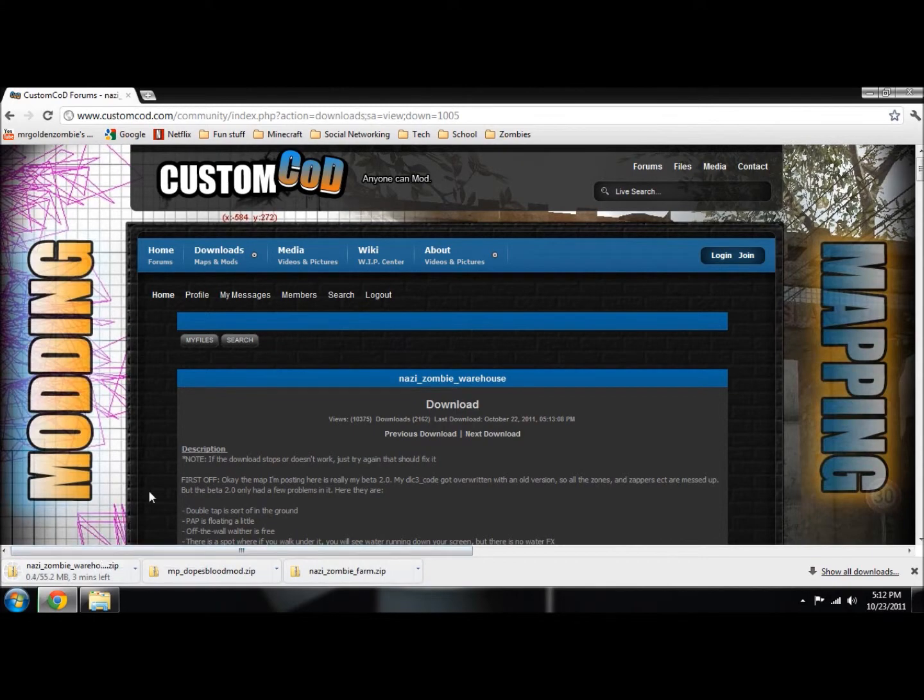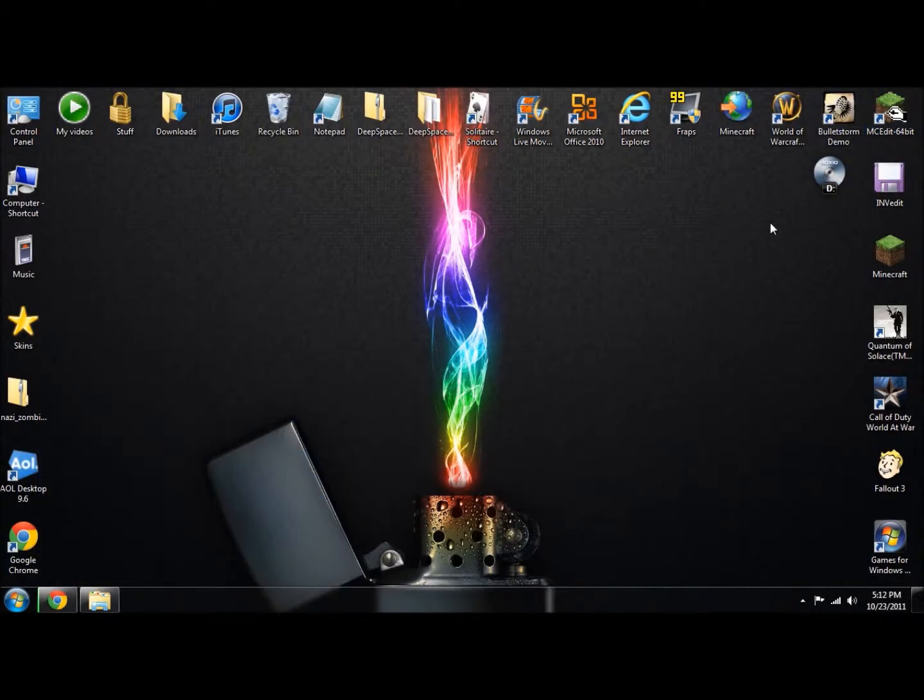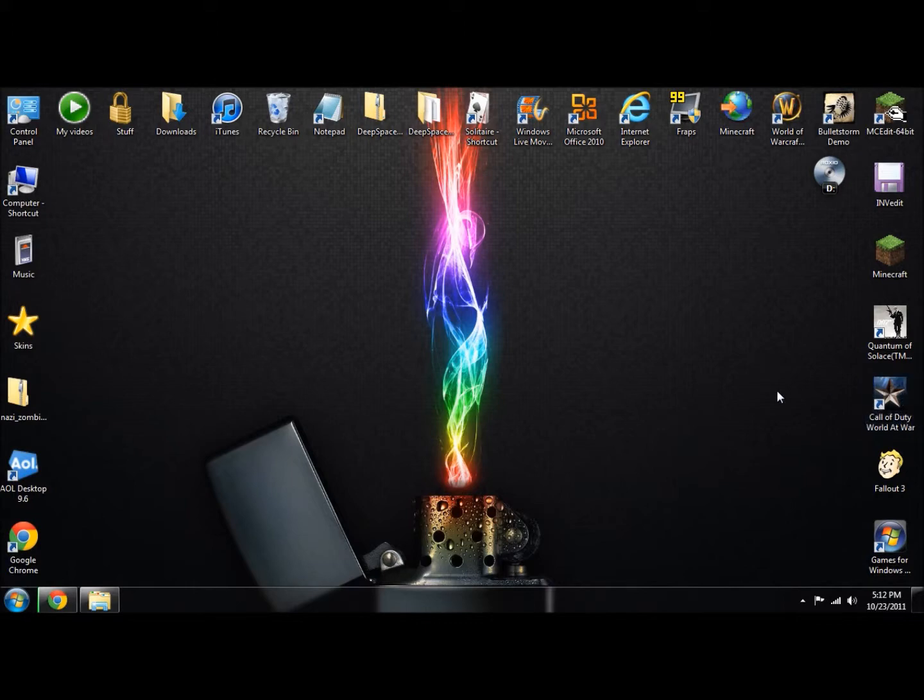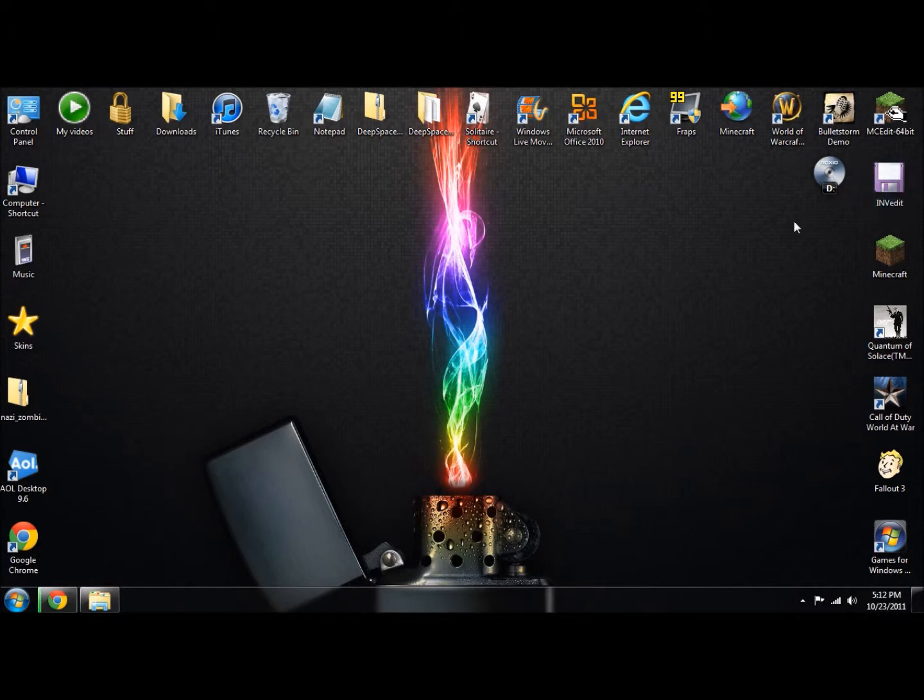I'm going to wait for that to finish. But in the meantime, you have to have your Call of Duty World at War updated. It can't be version 1.1, it has to be version 1.7. You do that by searching for Call of Duty updates and downloading them.